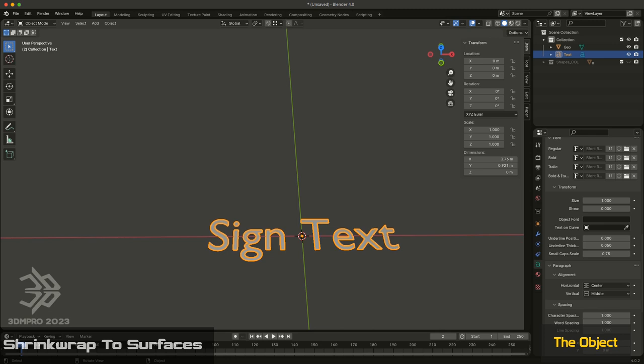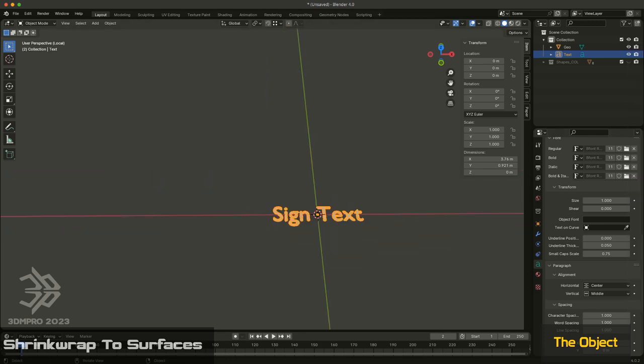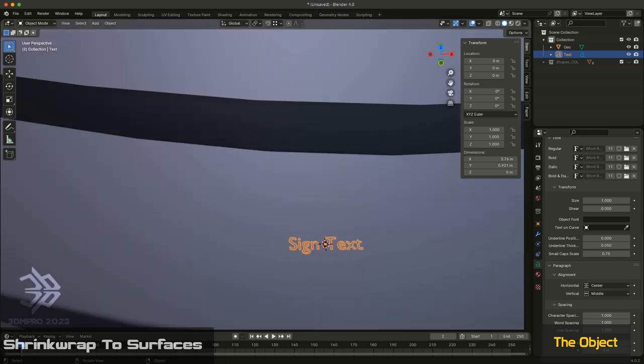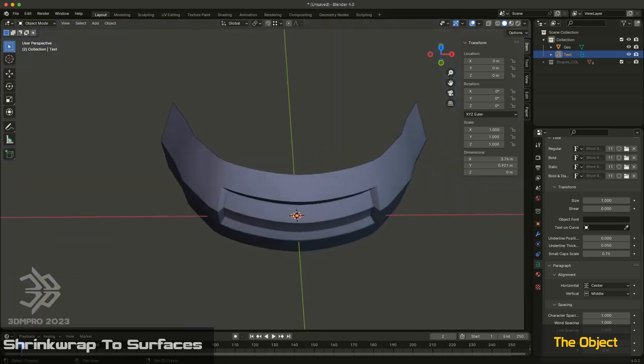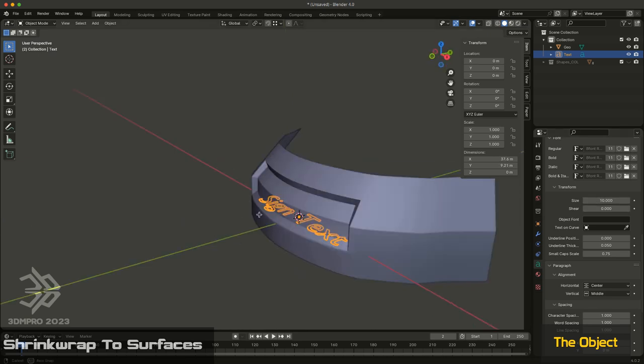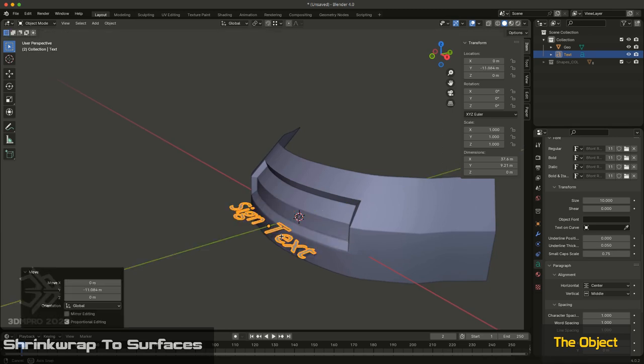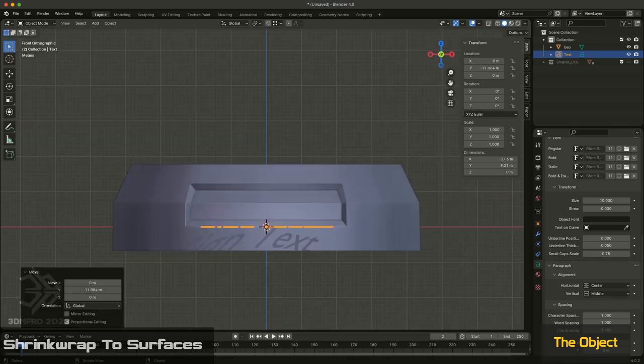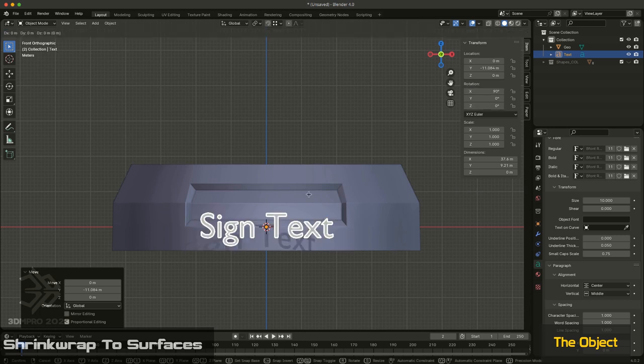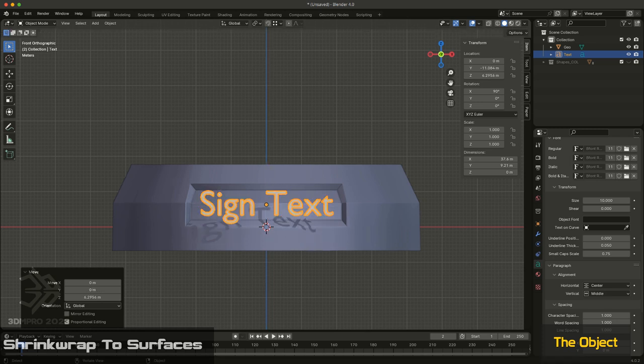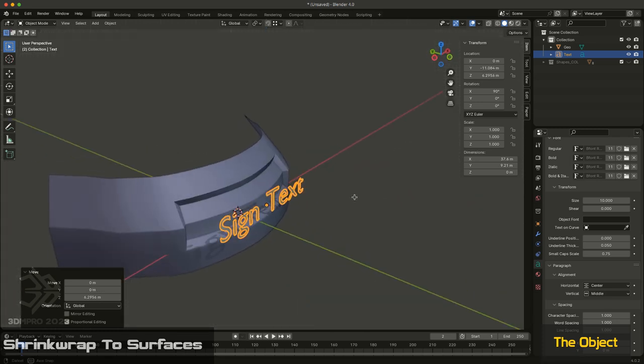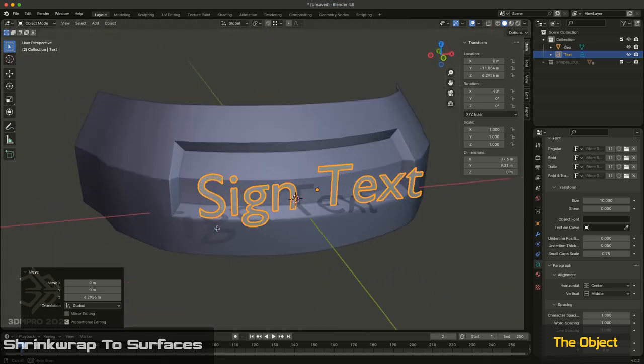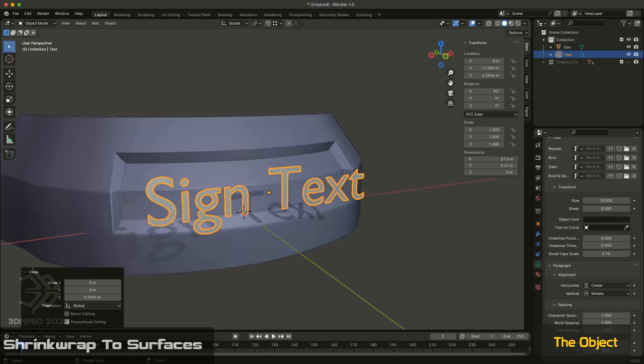So I have my text and my large object. My text is obviously too small for the object, so in my properties under transform I'll increase the size. I'll bring it forward, get my front view, rotate it 90 degrees, and pull it up. Let's say I want it to sit right there in the middle and I want it to follow this contour. Now as it is, I can't really do that. It's basically straight geometry.